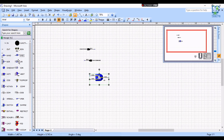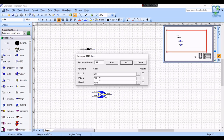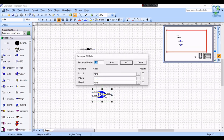The two commonly used blocks are the AND gate block and the OR gate block. Both these gates have two inputs and one output. In the AND gate block, when both inputs are on, only then will the output be on; otherwise the output will be off. Whereas in the OR gate, if any one input is on the output will be on, and if both inputs are off then the output is off.